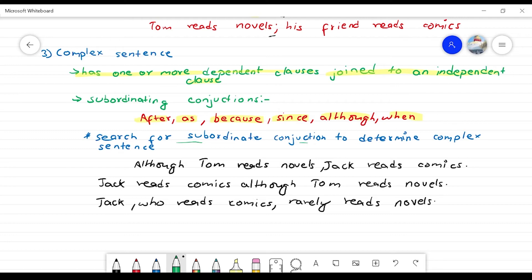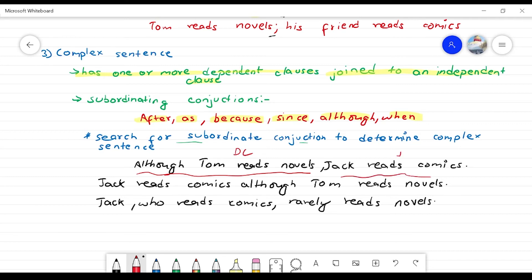The requirement of a complex sentence is: dependent clause plus independent clause. For example: 'Although Tom reads novels, Jack reads comics.' Here, 'Although Tom reads novels' is the dependent clause — because 'although' is a subordinating conjunction — and 'Jack reads comics' is the independent clause. So this is a complex sentence.